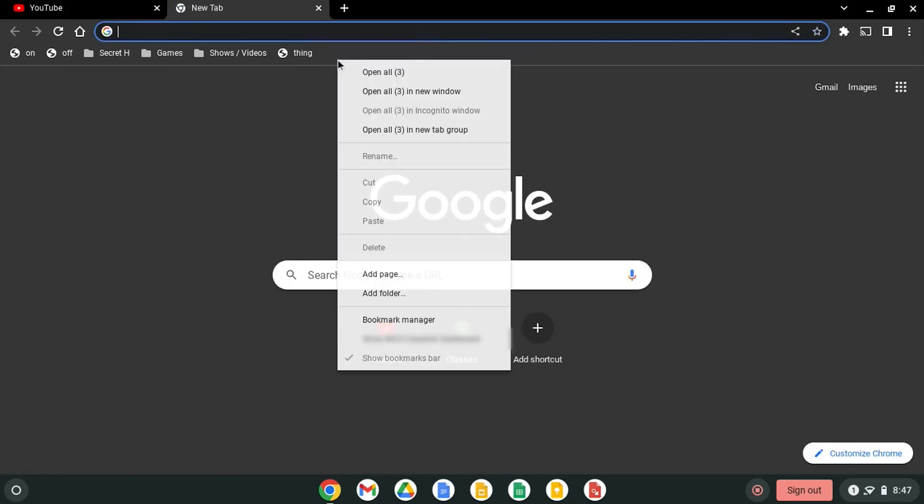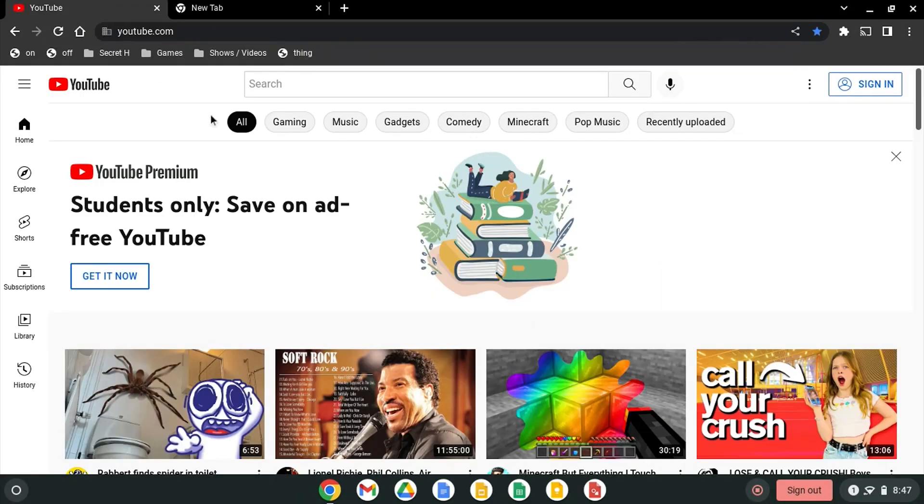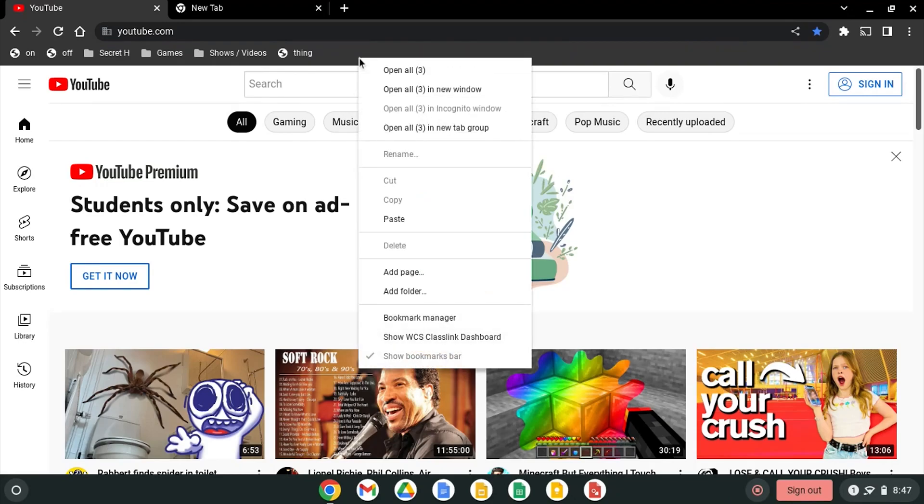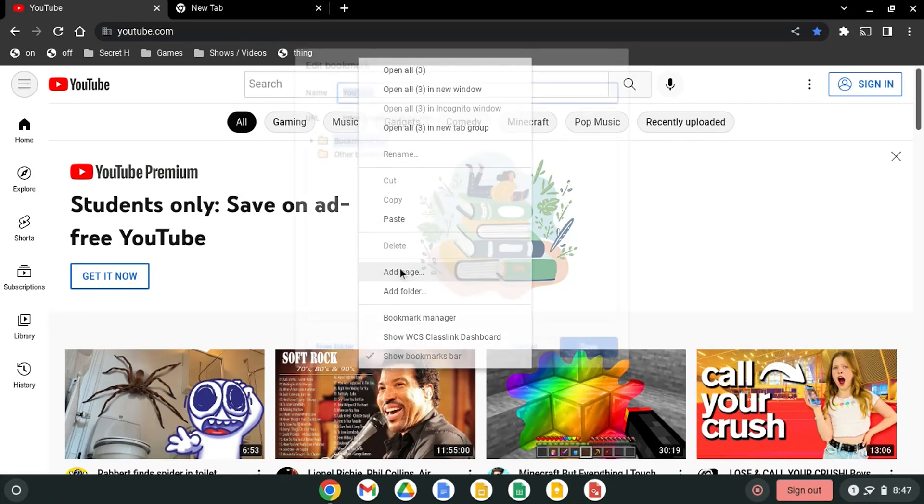Then hit the plus and right click on your bookmarks bar and make sure show bookmarks bar is toggled on. Then go back to the random site you clicked on. Right click on the bookmarks bar. Click add page.